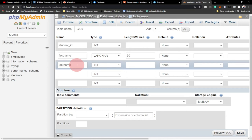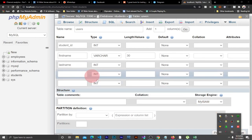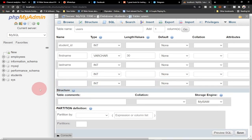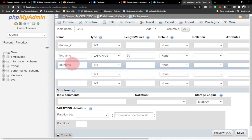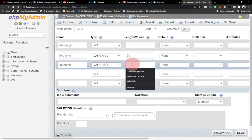Let me know in the comment section if you don't know how to install phpMyAdmin and I'll show you how to do that. We can either go with XAMPP or the WAMP server. I'm currently using the WAMP server — you can use XAMPP to achieve the same results. Leave a comment and I'll do a video on how to install WAMP or XAMPP and set up phpMyAdmin.